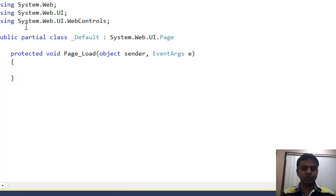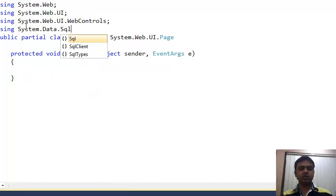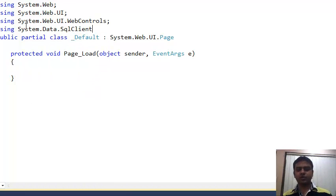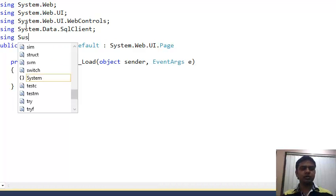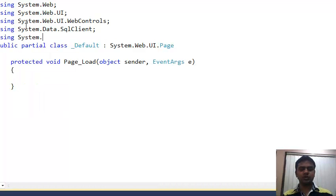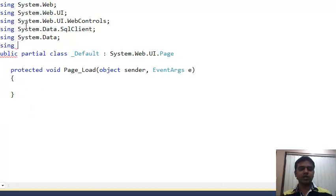Now add the using statements for the libraries: 'using System.Data.SqlClient' for SQL Server connectivity, 'using System.Data' for the DataSet, 'using FusionCharts', and 'using InfoSubGlobals' for FusionCharts.